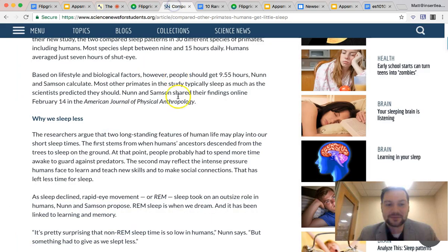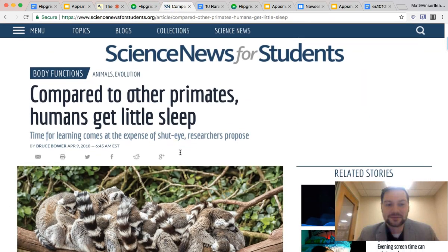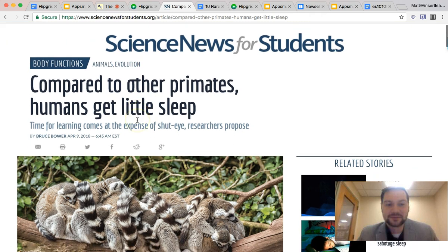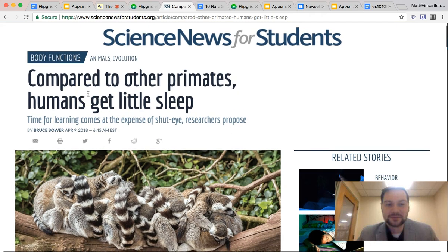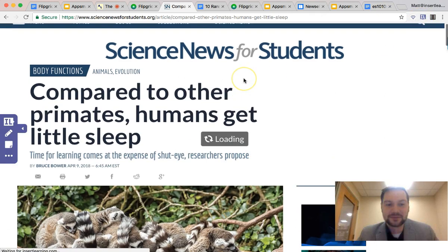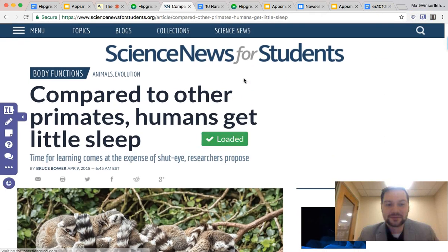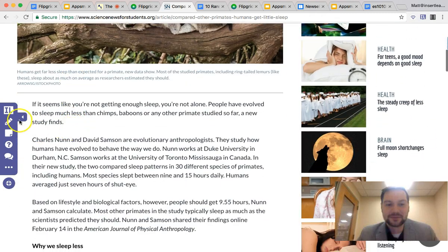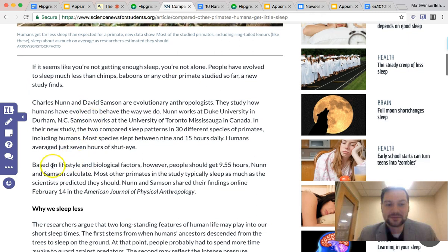Now for another use case — nonfiction is also really important. Getting students comfortable with reading nonfiction is important because there are big differences between fiction and nonfiction, and there are a lot of standards that go along with that. So we can do the same kind of thing by loading Insert Learning on one of my favorite websites that I use a lot — it's called Science News for Students.